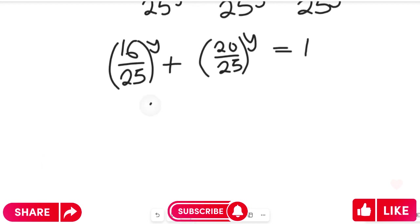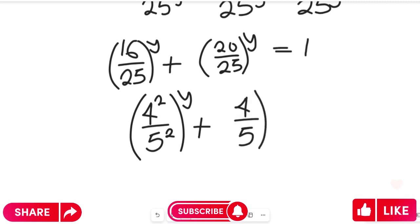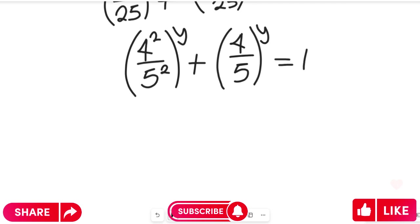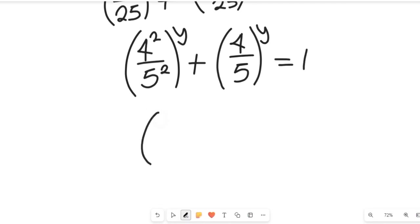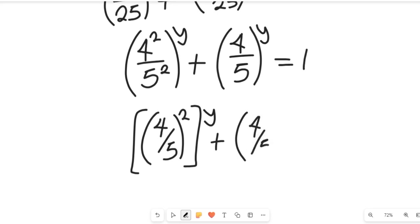To simplify, remember 4 squared is equal to 16 and 5 squared is equal to 25, so 16/25 becomes (4/5)^2, all to the power of y. Also, 5 divides 20 to give 4, and 5 divides 25 to give 5, so 20/25 reduces to 4/5. This gives us (4/5)^2 all to the power of y, plus (4/5) all to the power of y, equal to 1.